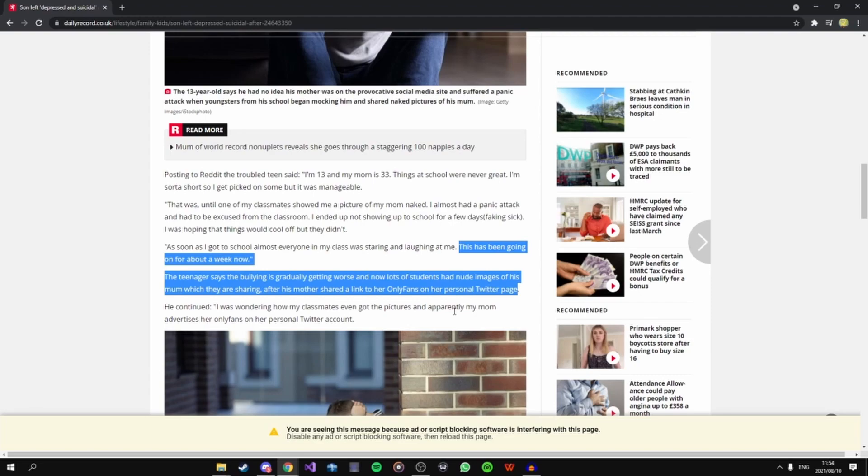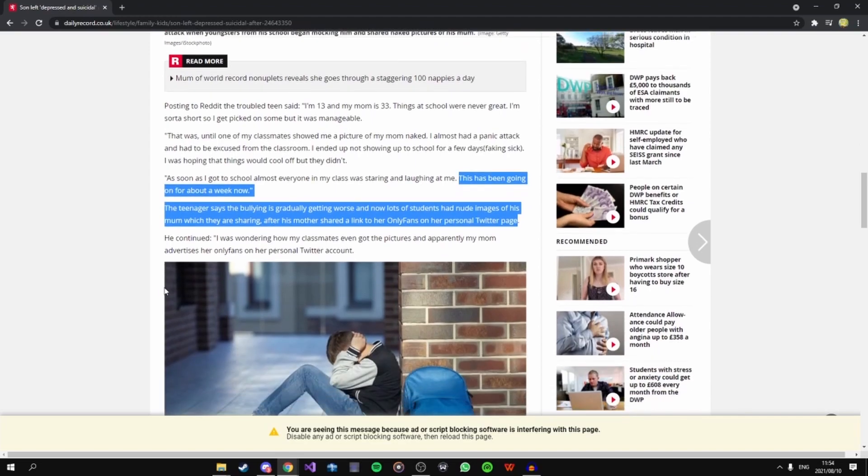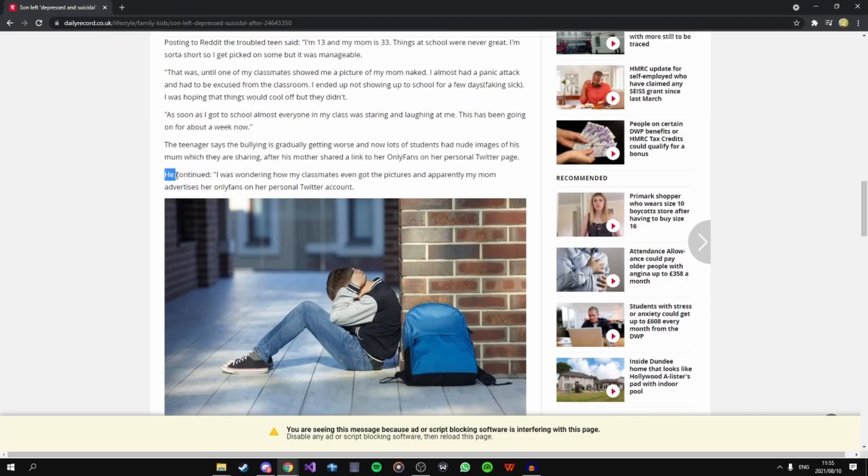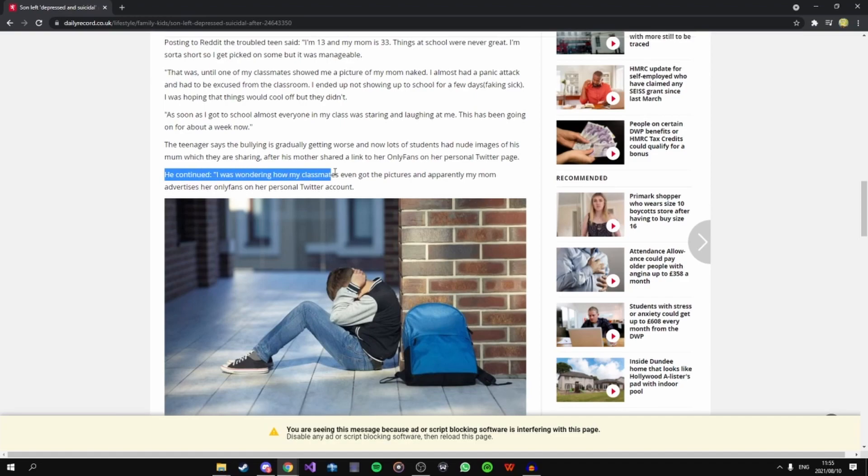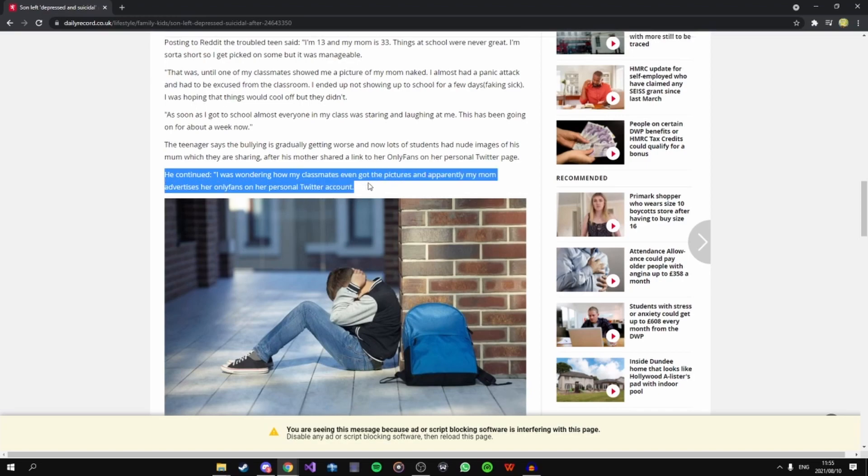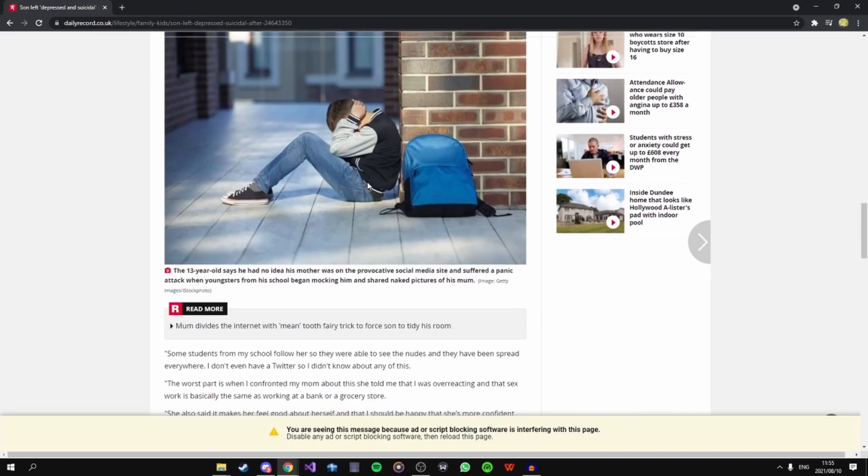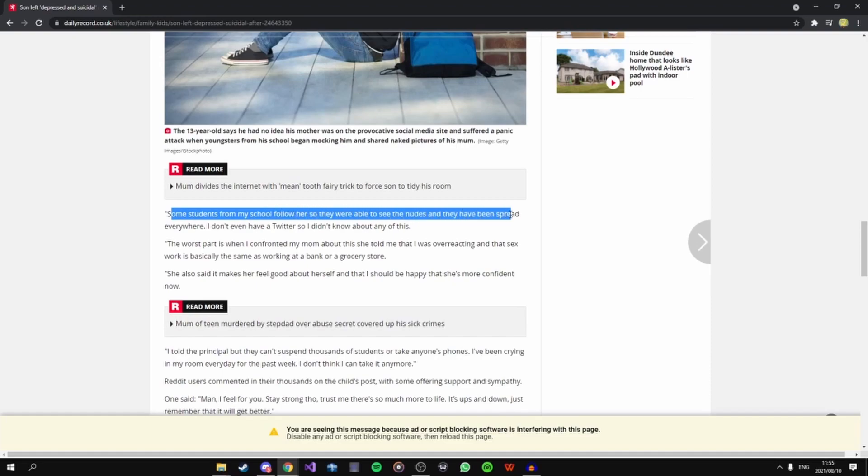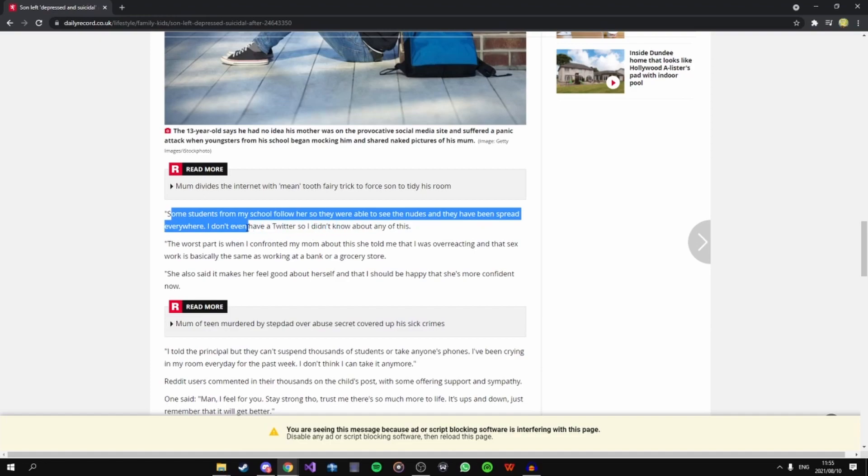OnlyFans will literally be the end of people's families, they will be the end of people's lives. I just really hope this kid doesn't take it too far like committing suicide. He continued: I was wondering how my classmates even got the picture. Apparently my mom advertised the OnlyFans on her Twitter account. Some students from my school followed her so they were able to see the news and they have been spread everywhere. I don't even have Twitter so I didn't know any of this.